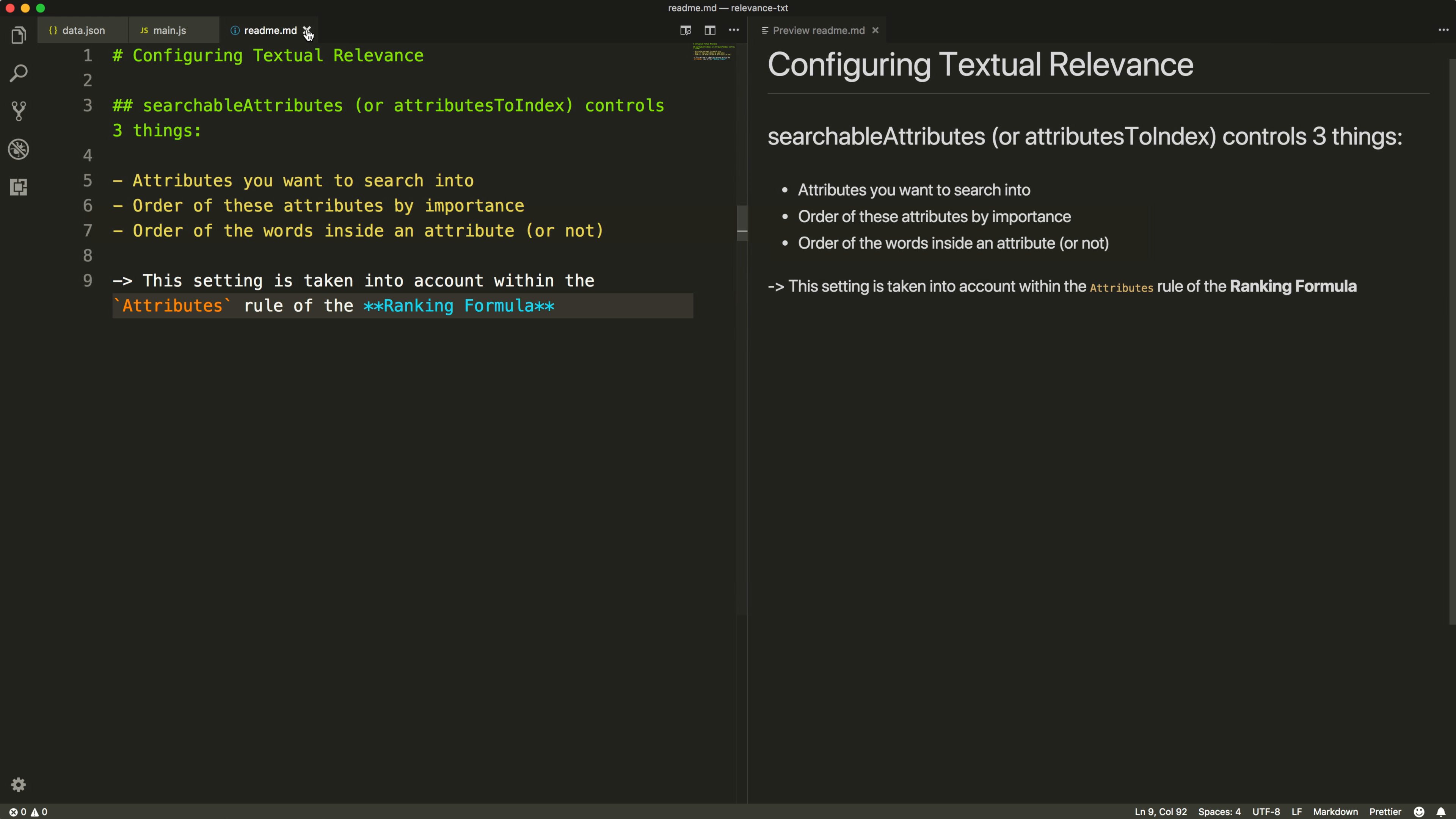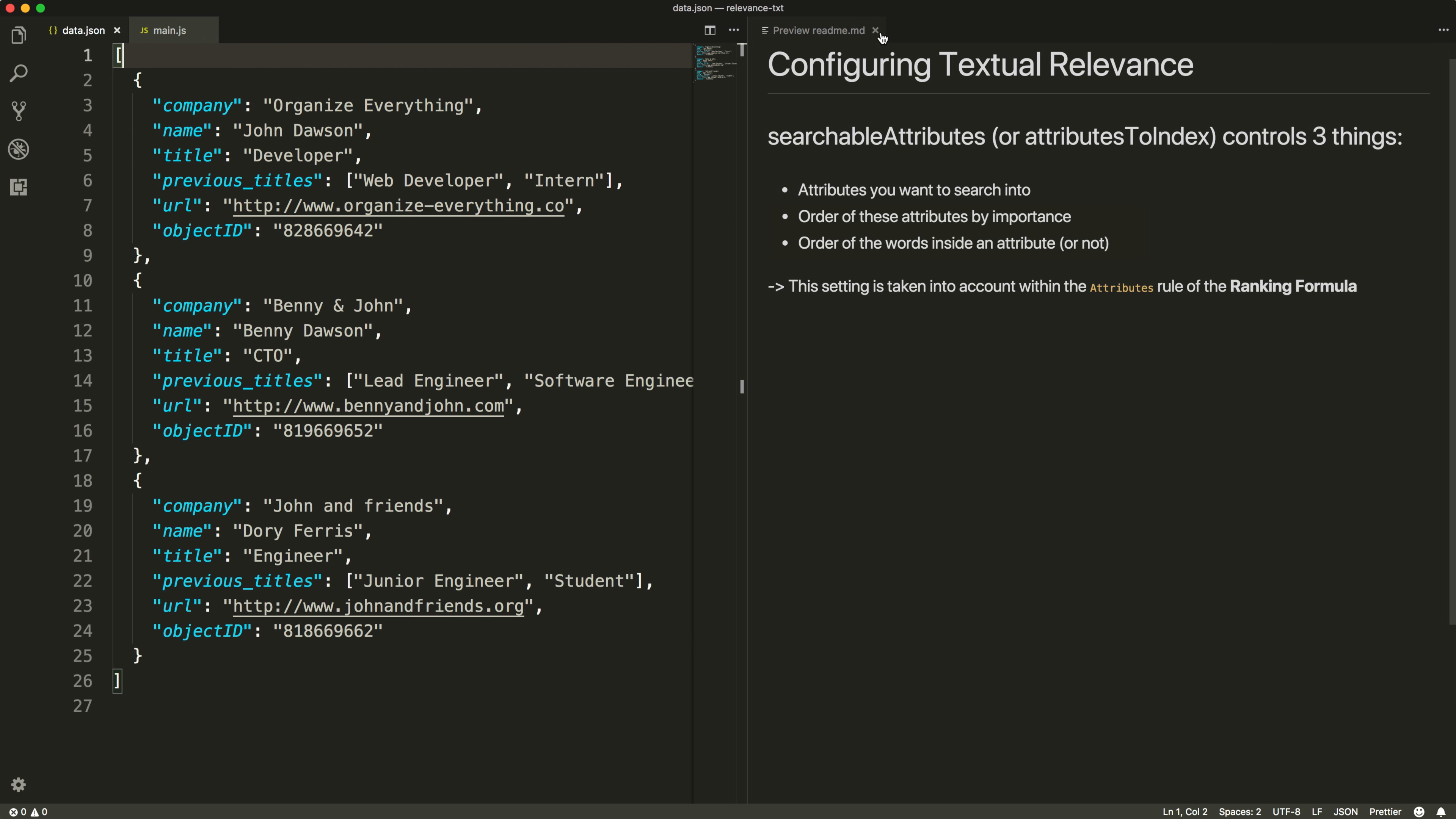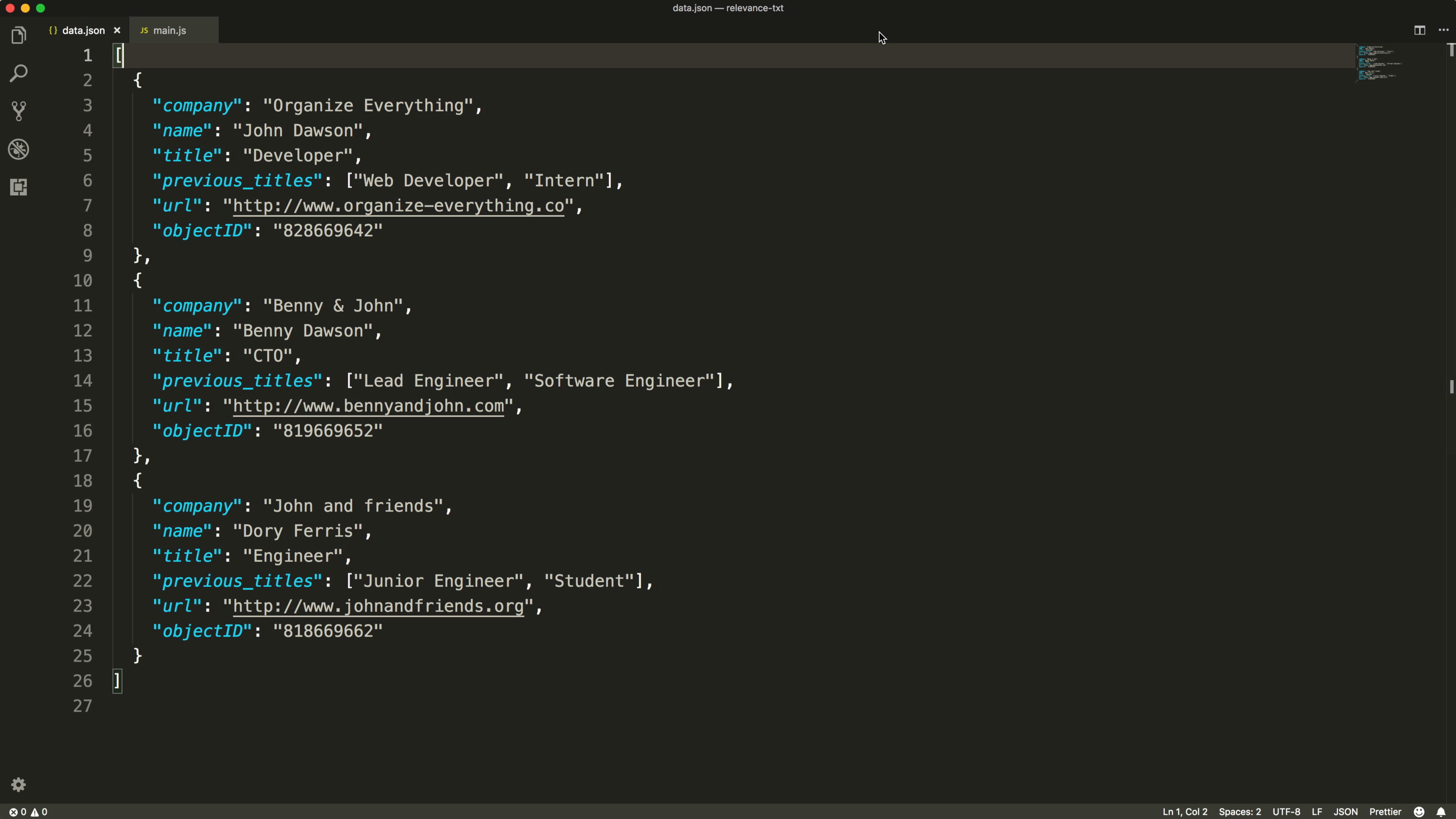Now let's start by defining the attributes we want to make searchable. By default, when data is pushed to an Algolia index, every single attribute is searchable. This is the fastest way to have something testable, but it is not optimal to provide a good search experience, as many unwanted attributes will bring noise to the search results.